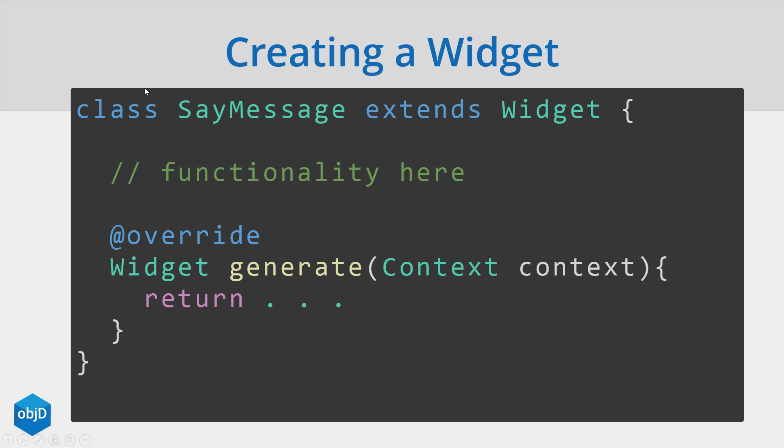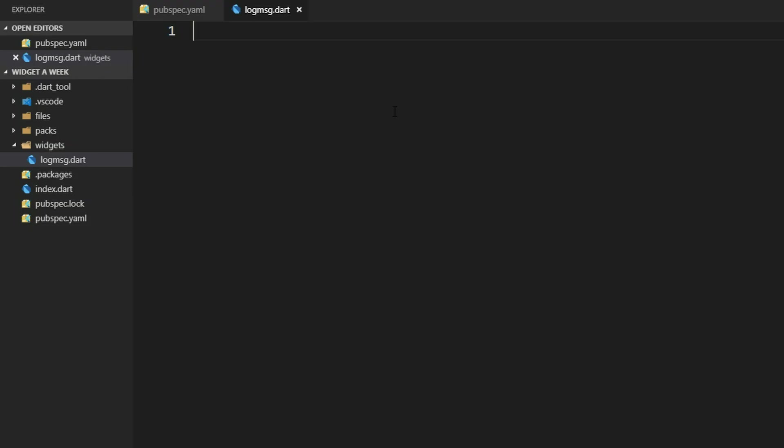A widget uses the class in Dart and extends a usual widget. This new widget has a generate method which returns another widget here. Let's actually implement this sayMessageWidget.